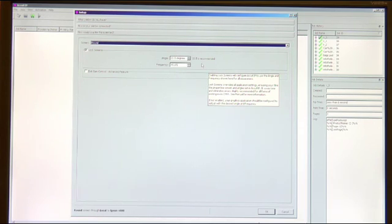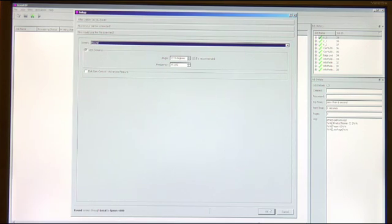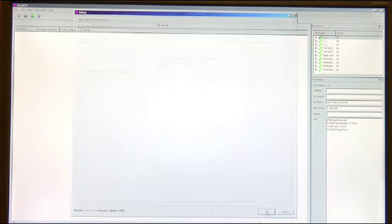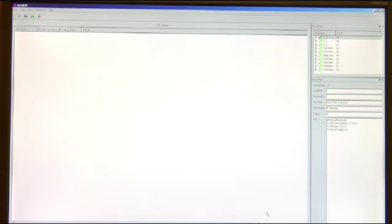And then you can adjust the frequency. The higher the frequency the smaller the halftone size is going to be. So all the settings look good so we're going to go ahead and click OK.